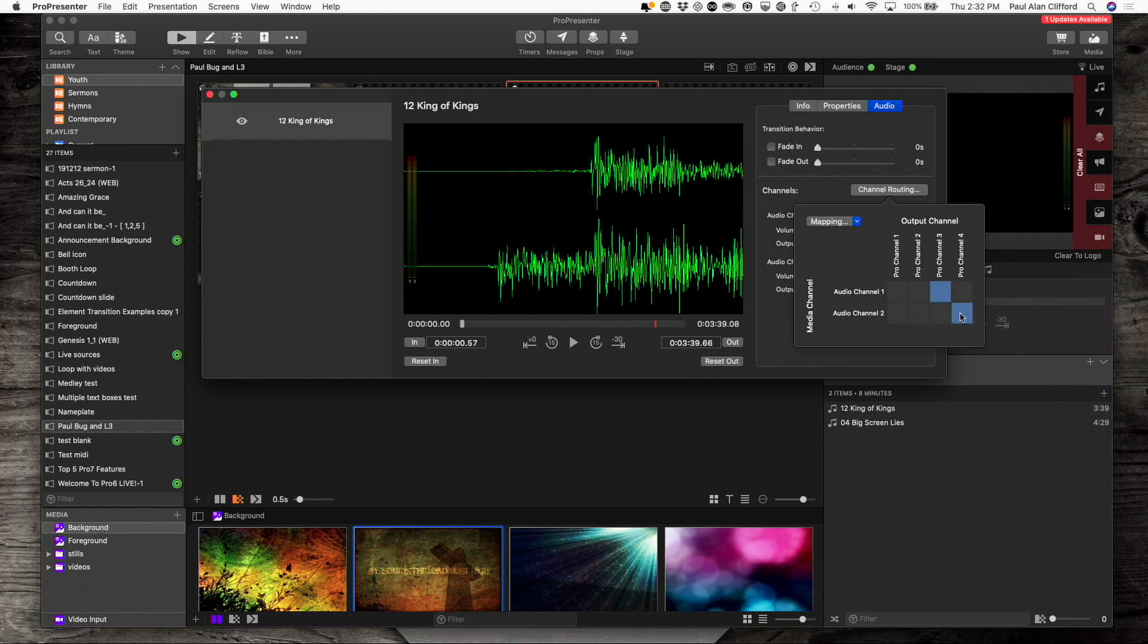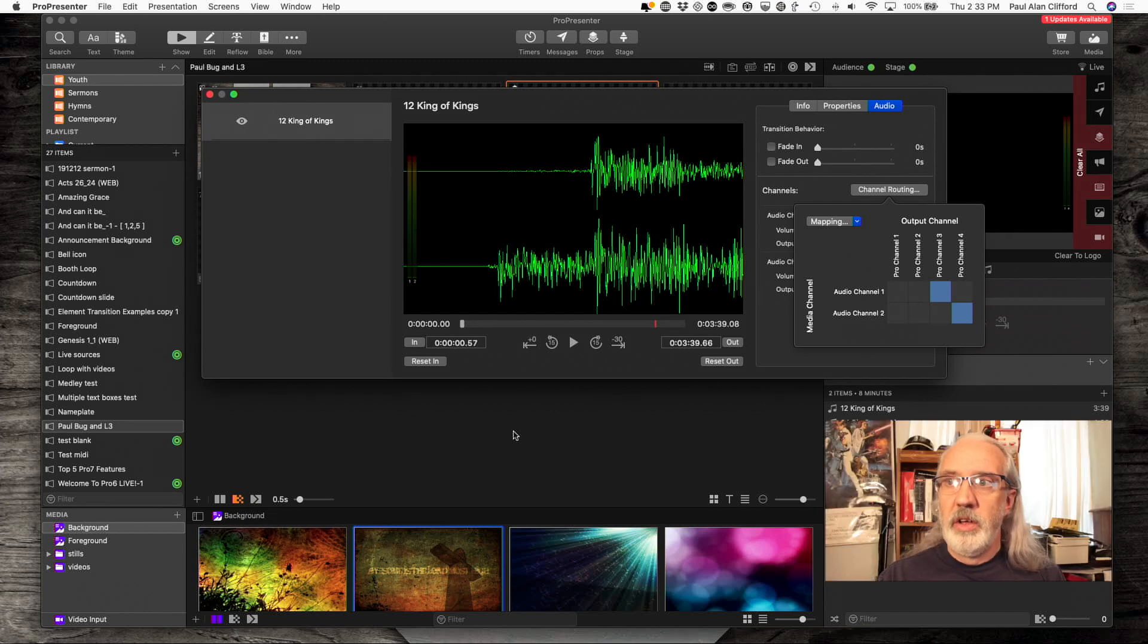And once I did that, I could play that particular song, and it would go out of ProPresenter channels 3 and 4 into, so this song is a stereo song, it's got two channels, goes into the ProPresenter matrix here, and then goes out of channel 3 and 4 into SDI video.